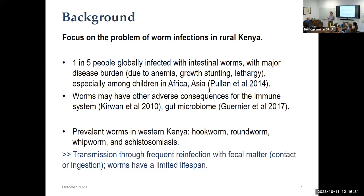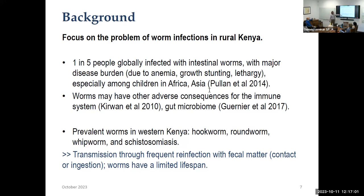Worms are really transmitted through infected fecal matter, so settings with inadequate sanitation and hygiene tend to have high rates of infection. As those conditions improve, worm infections fall. One of the only good things about worms is they have a limited lifespan — only a couple of years on average. So if you can improve the disease environment and reduce reinfection, within a pretty short time people's health improves because the worms in their body die off. Every worm in your intestine is the product of a separate infection — they're not reproducing inside the intestine.